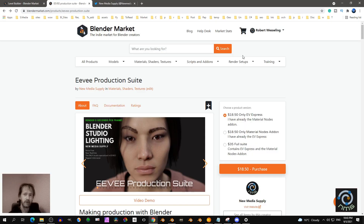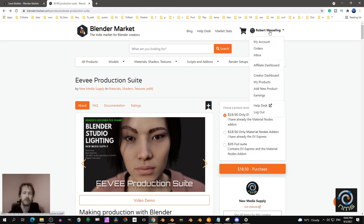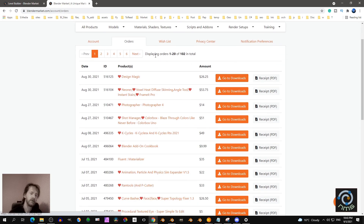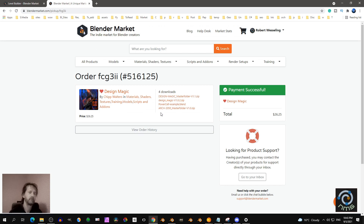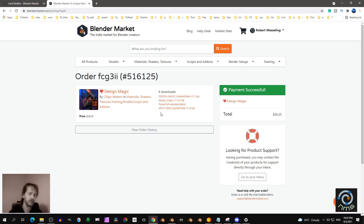First I'll show you how you can download it. Go to Blender Market, click on your name, click on Orders, then look for the EV Production Suite, click on the orange button, go to Downloads, and you should see EviExpress 10.4.1. That's the one you need — it's included in the full suite, not only EviExpress or the material nodes.